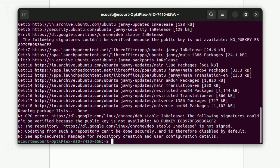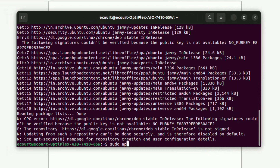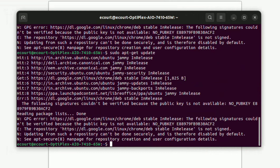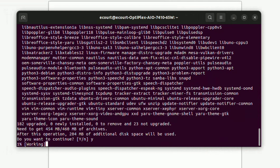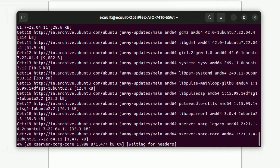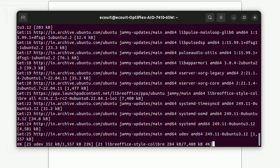Now type the command sudo apt-get update and then press Enter on the keyboard. When it asks do you want to continue, press Y and then press Enter. This command downloads and installs the updates for each outdated package and dependency on your system.